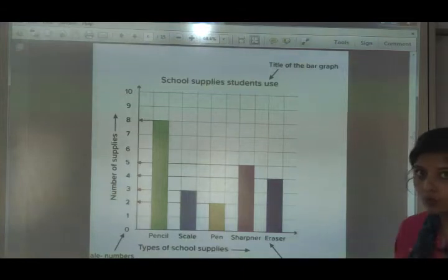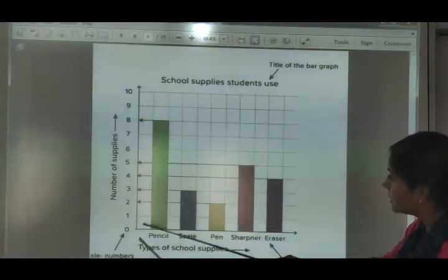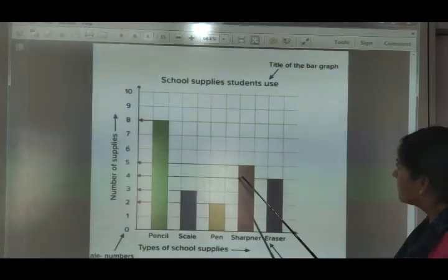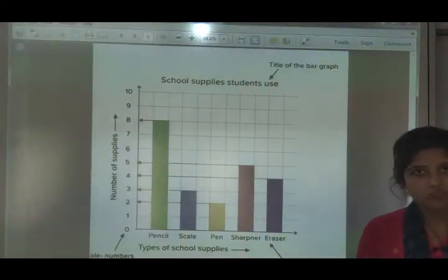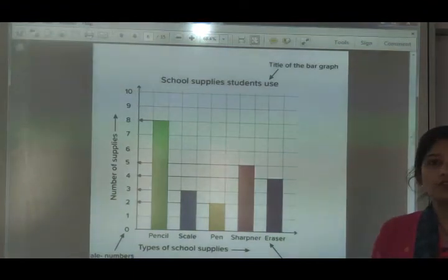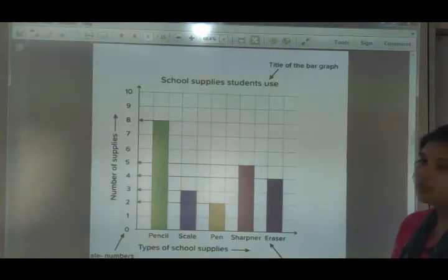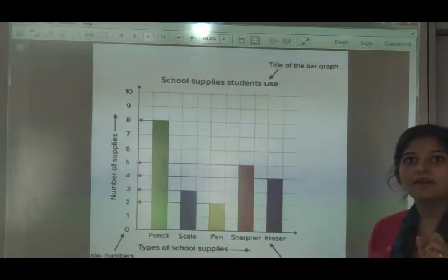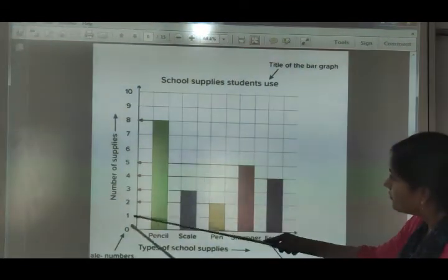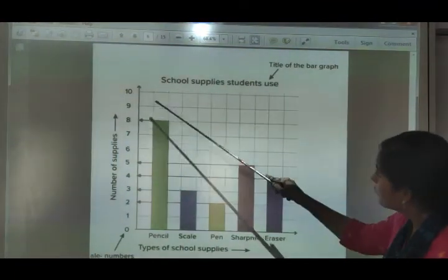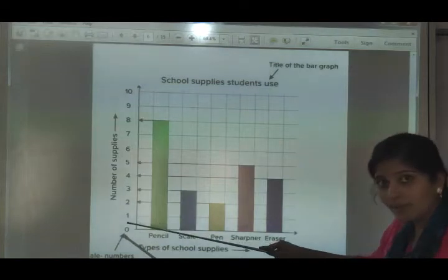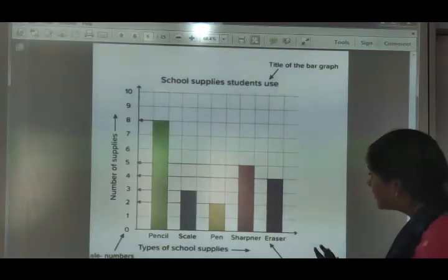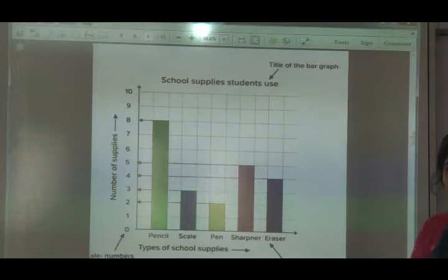To draw a bar graph, you draw two lines: X-axis and Y-axis intersecting at O (or zero). You use graph paper. For the scale, for example with one to three centimeters, leave a small gap between bars. You need uniform similarity in the use of scale throughout the entire graph.